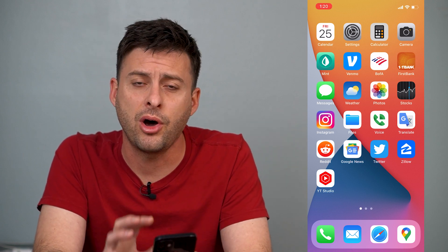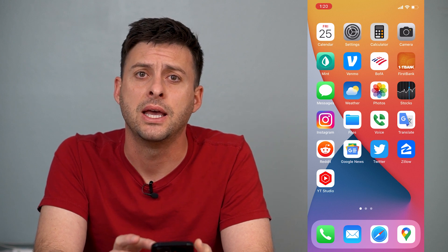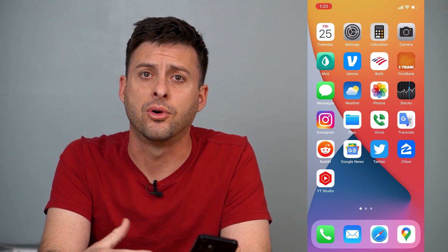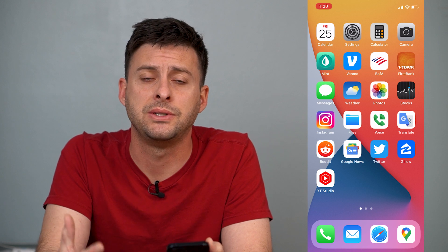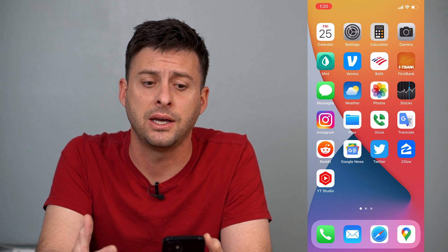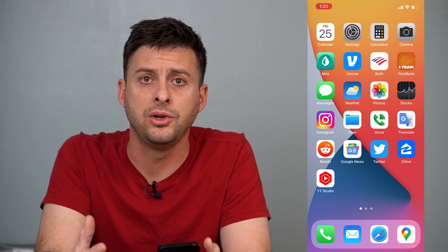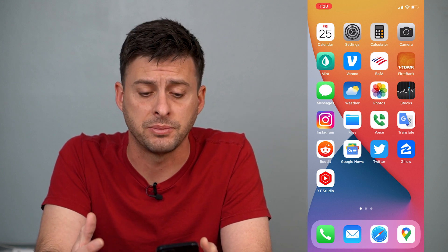I'm on my iPhone here, and if I want to make sure that I'm getting 5G for my phone calls but also my cellular data, I'll walk you through those steps.